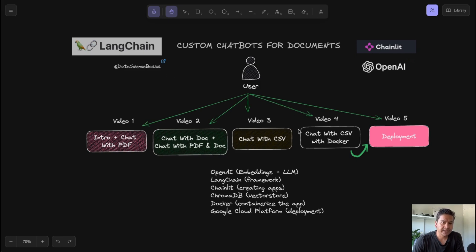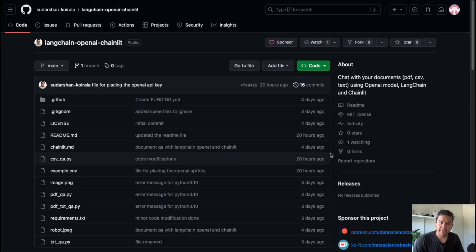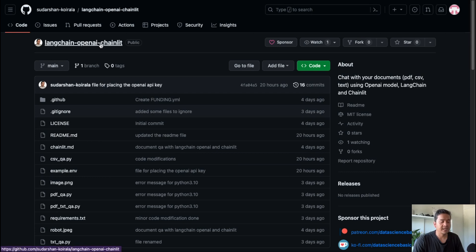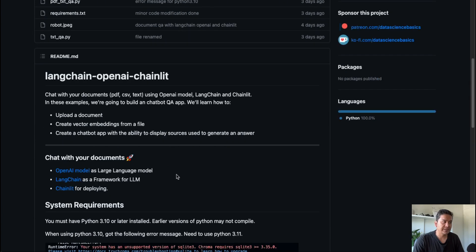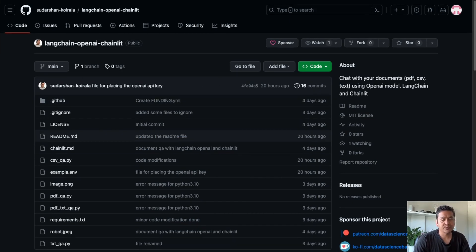Hello guys, welcome back. This is the third video in the Chainlit series. In this video I'm going to walk you through chat with CSV. The first video was about intro plus chat with PDF, and the second video was about chat with text file, docs, plus chat with PDF and chat with text file. Now that I've covered three videos, I'm going to make this repository public. Let's get started.